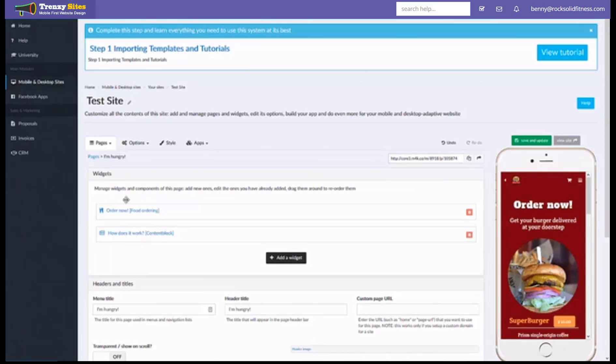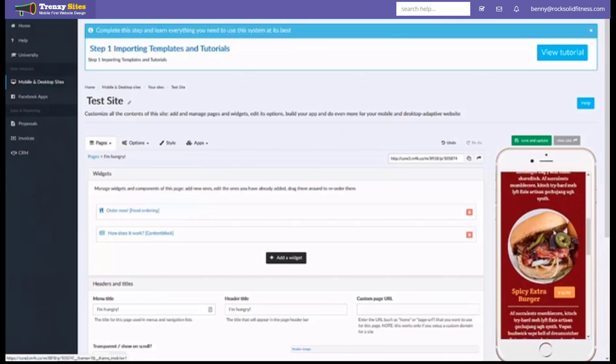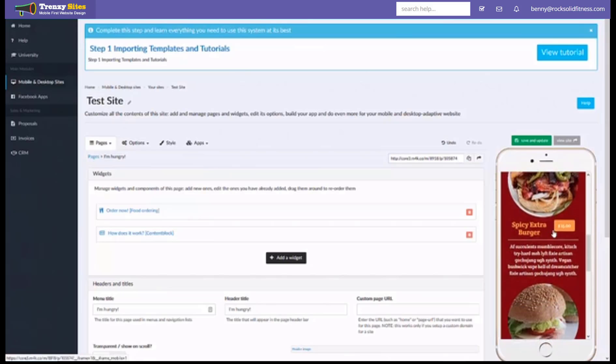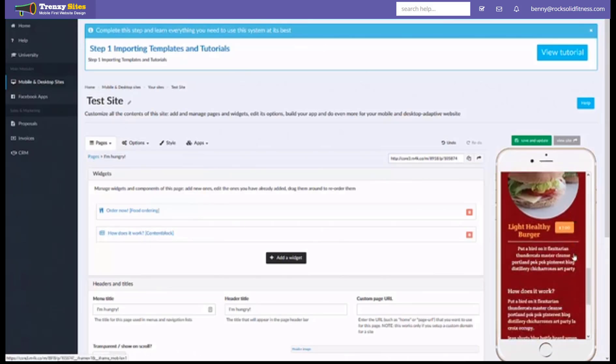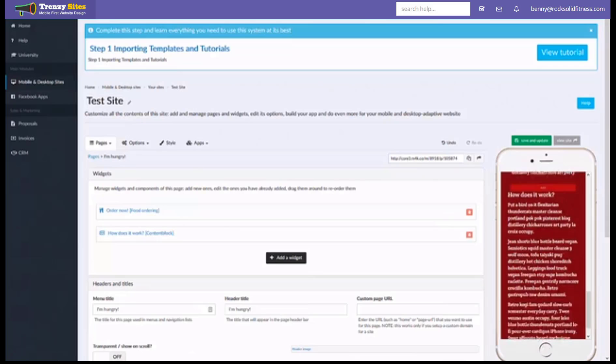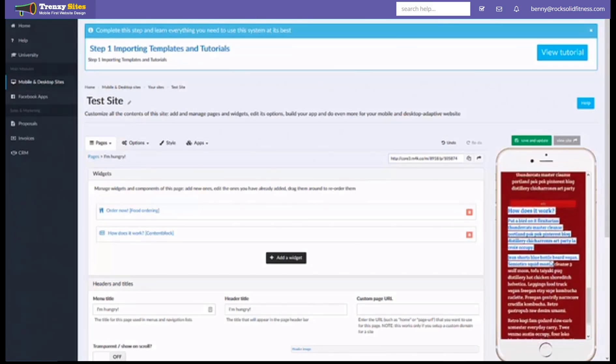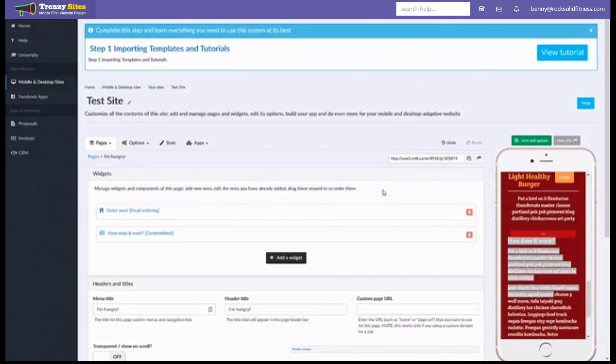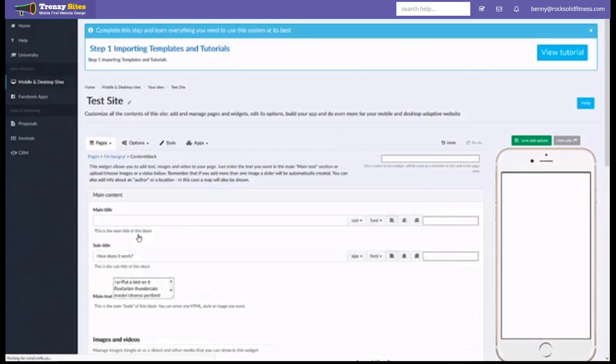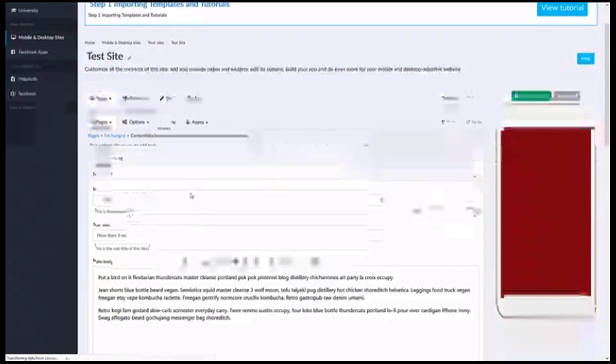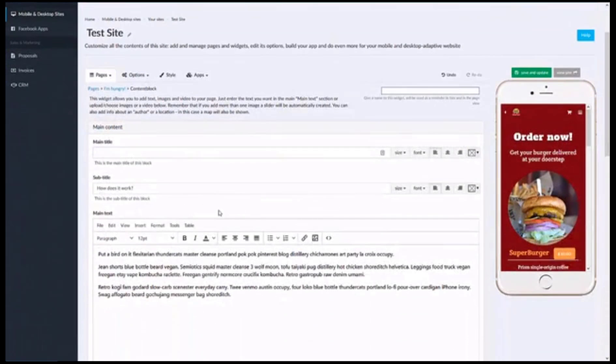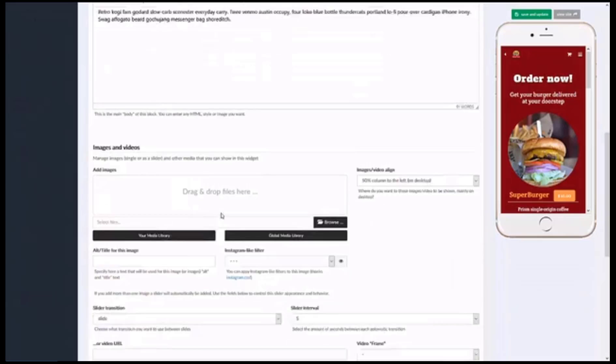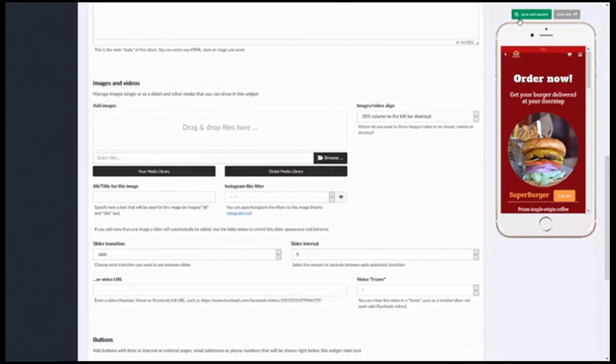So you can see here the food ordering widget is this top one right here that lets you order burgers directly from the website and below that we have a content block which is text and images. In this particular case it's this text right here so if you ever wanted to change a website you would simply add a widget or you would open up an existing widget like this content block and then you would modify the text however you see fit, replace or add any images or pictures or videos and save.